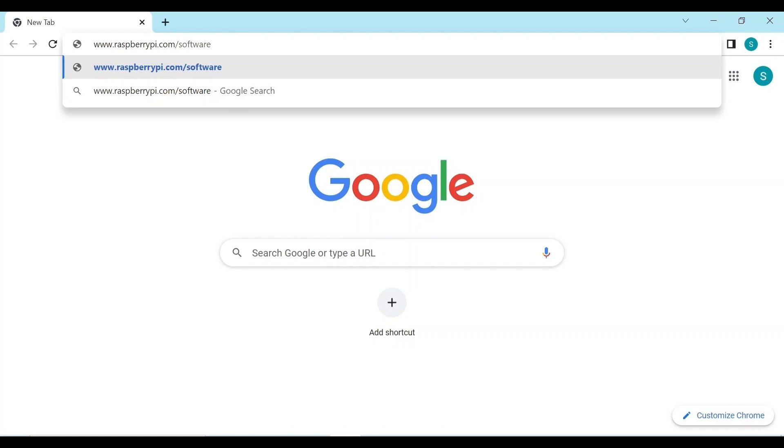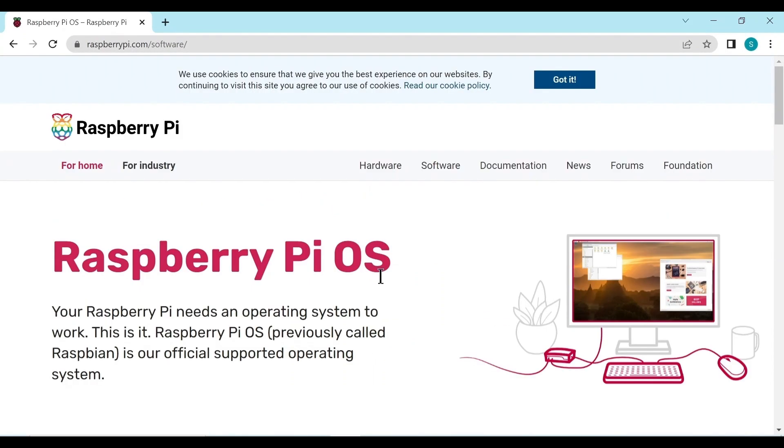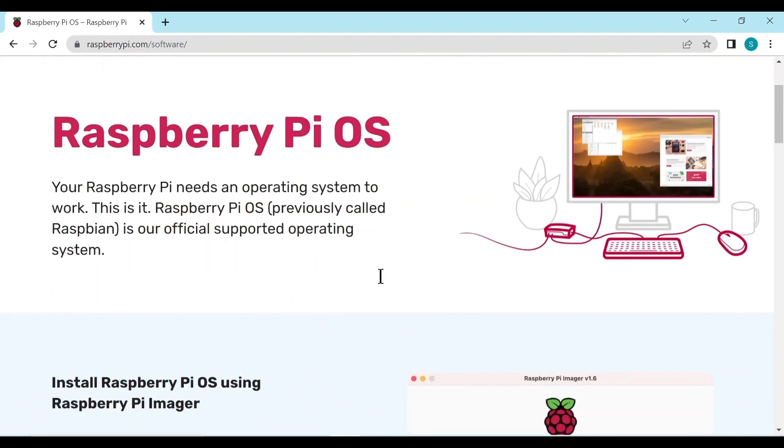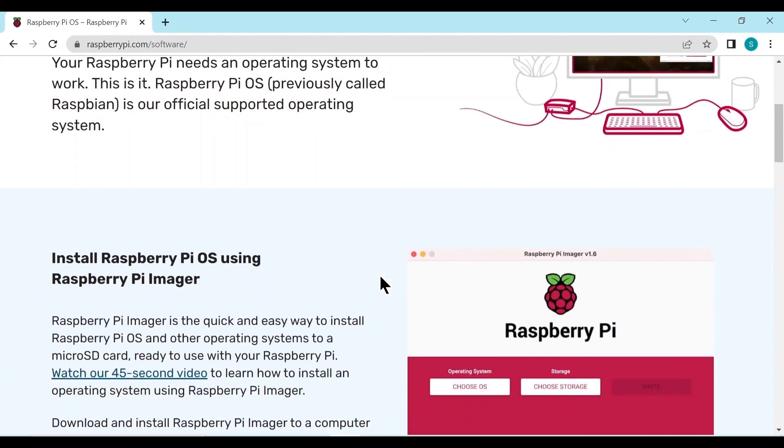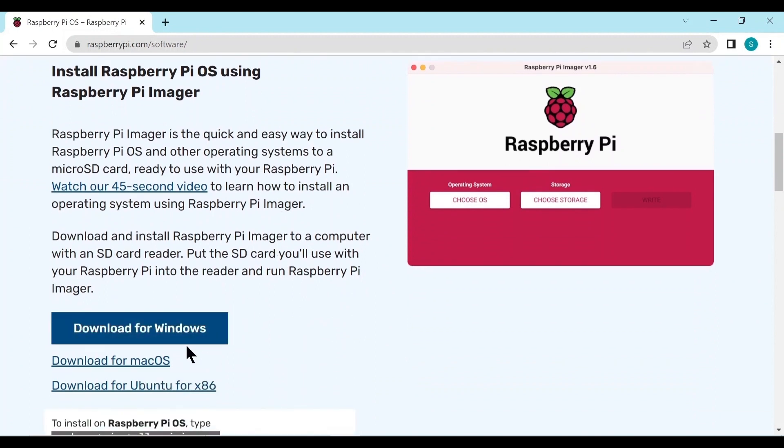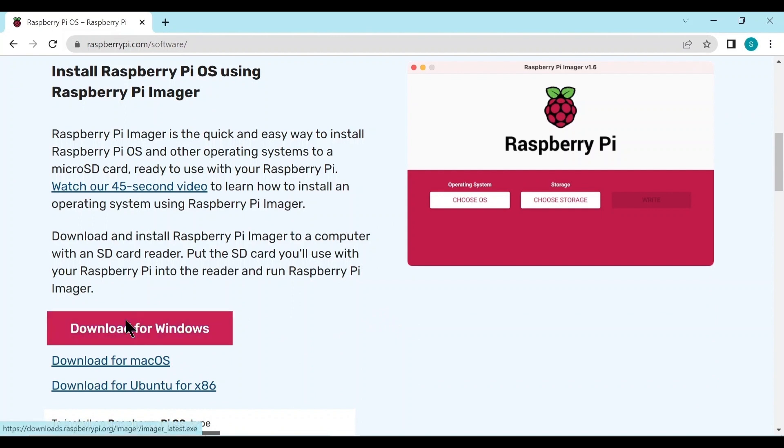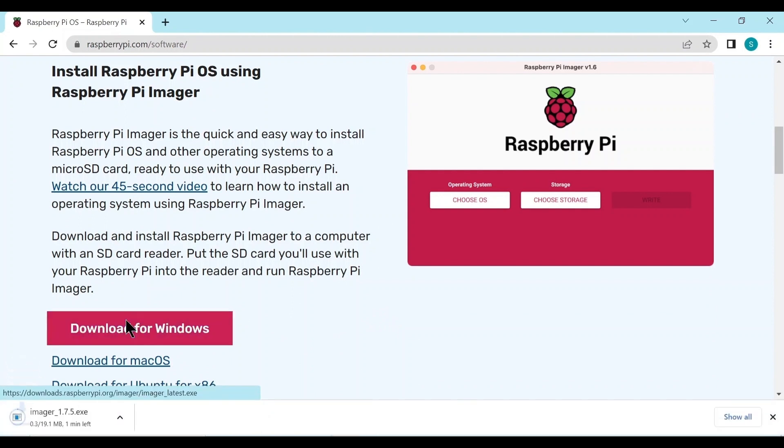And then here we scroll down and this is what we need to download, this Raspberry Pi imager. There's options for download Windows or download for Mac. So we click on download for Windows and we'll start downloading.